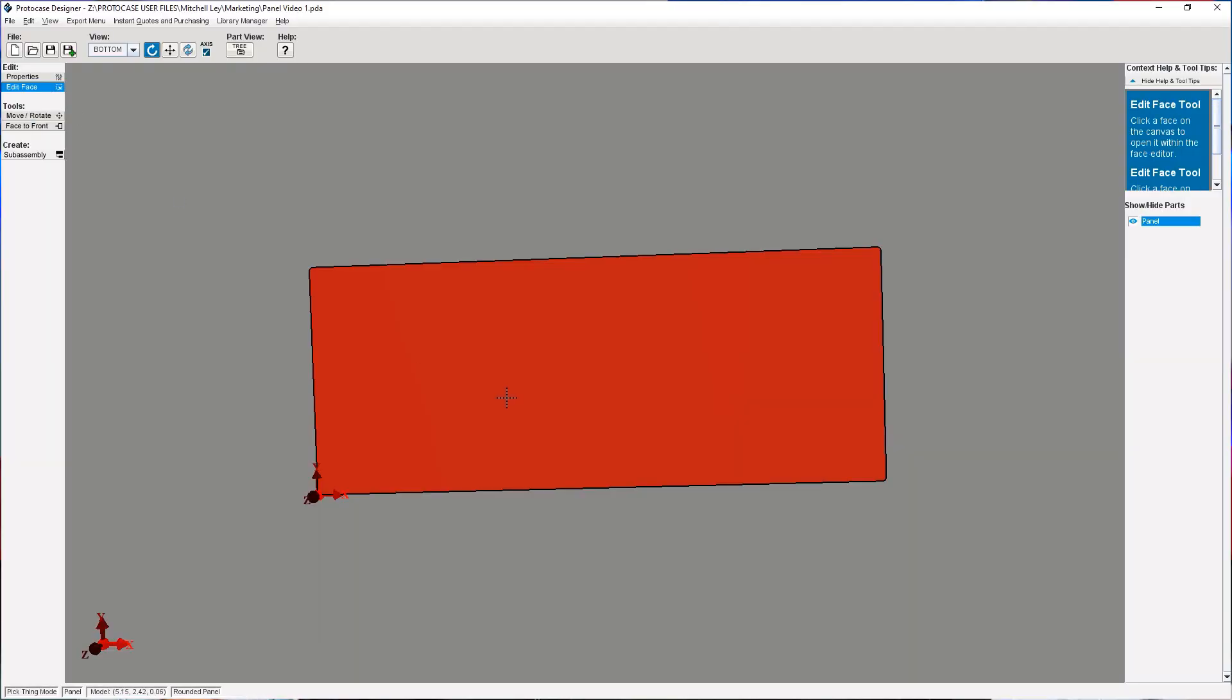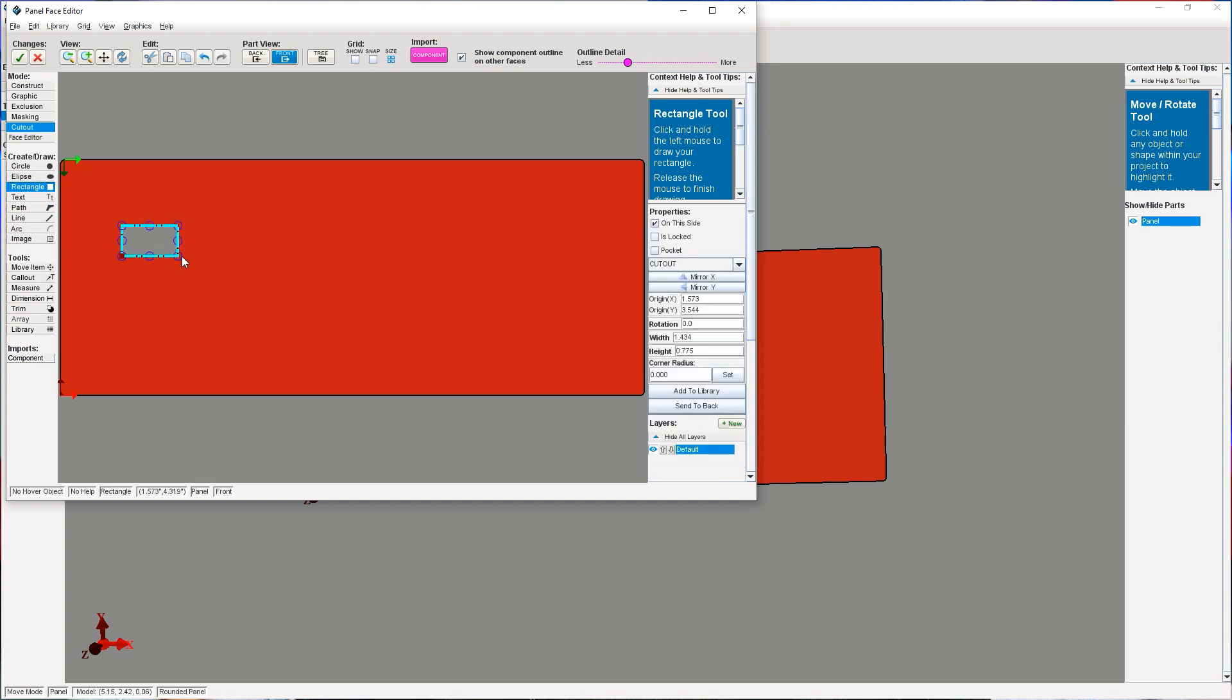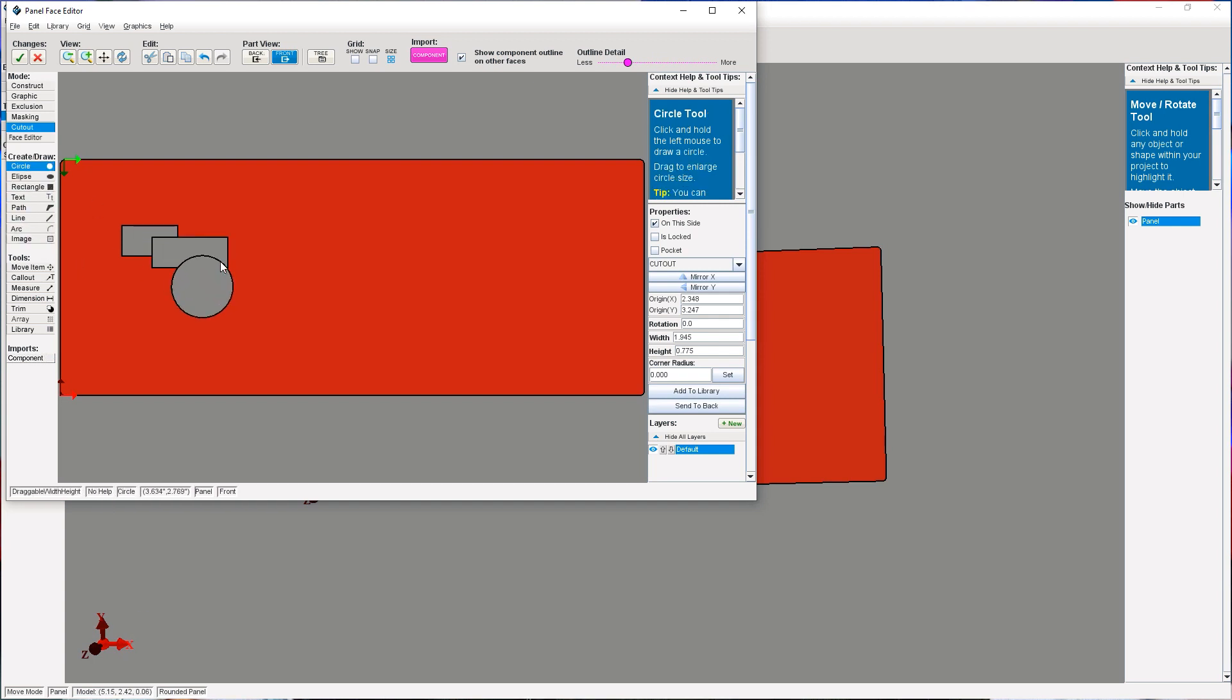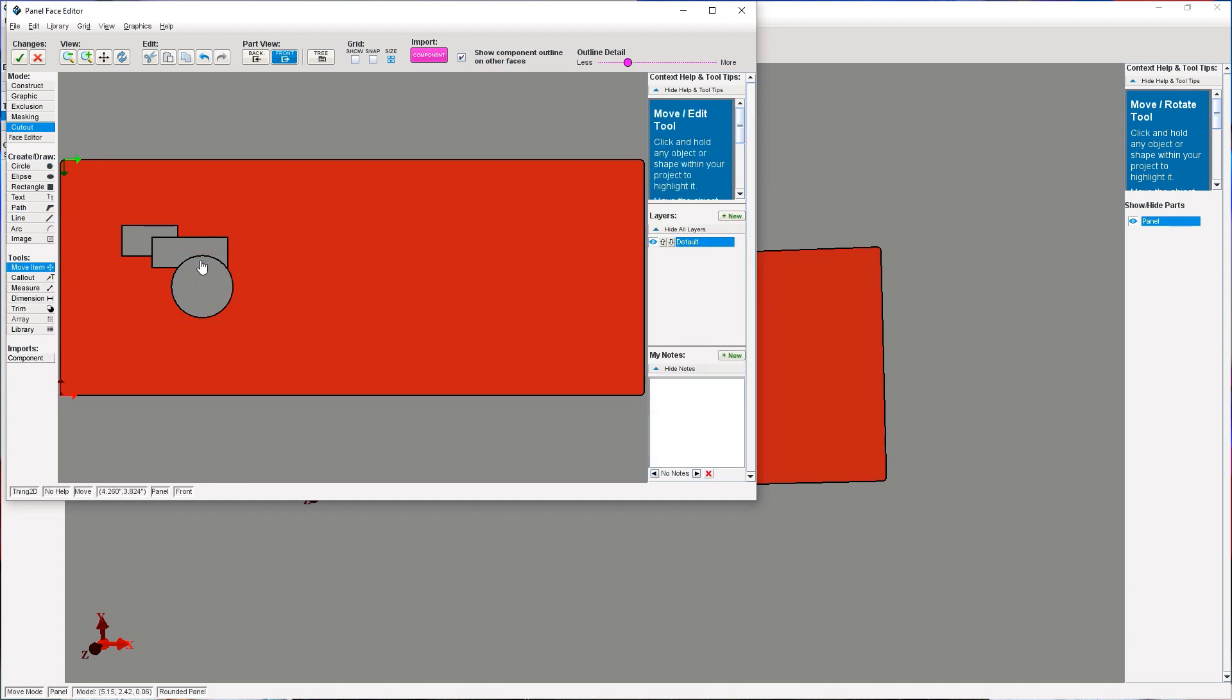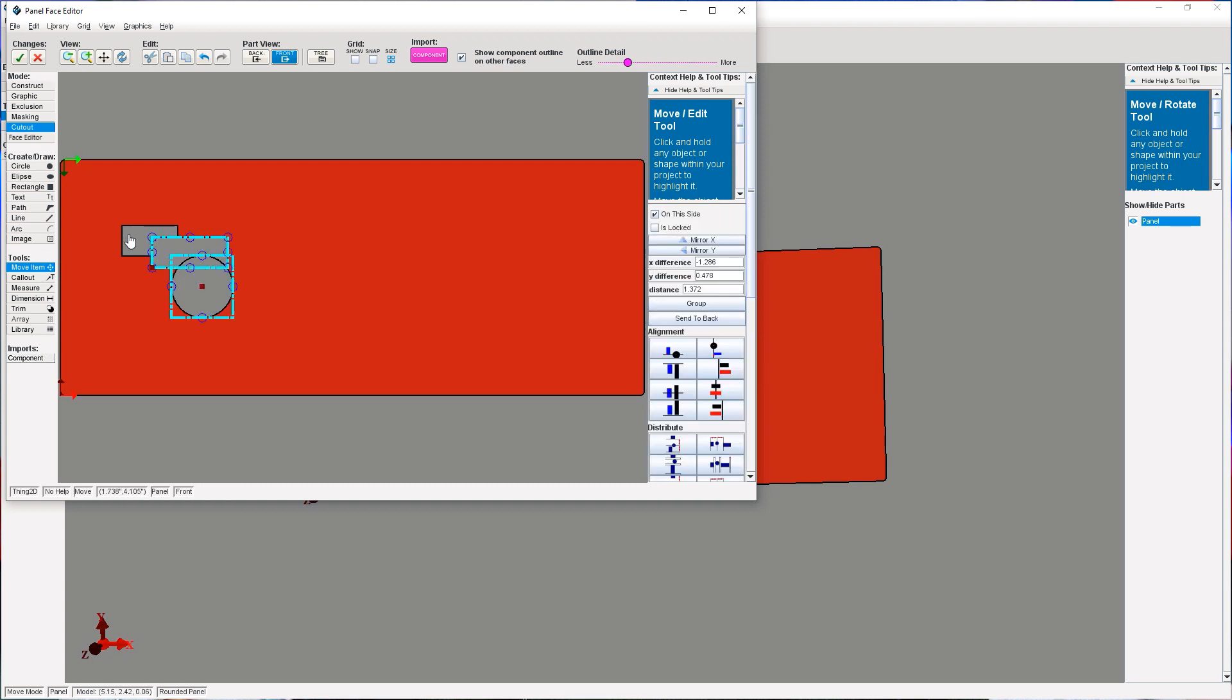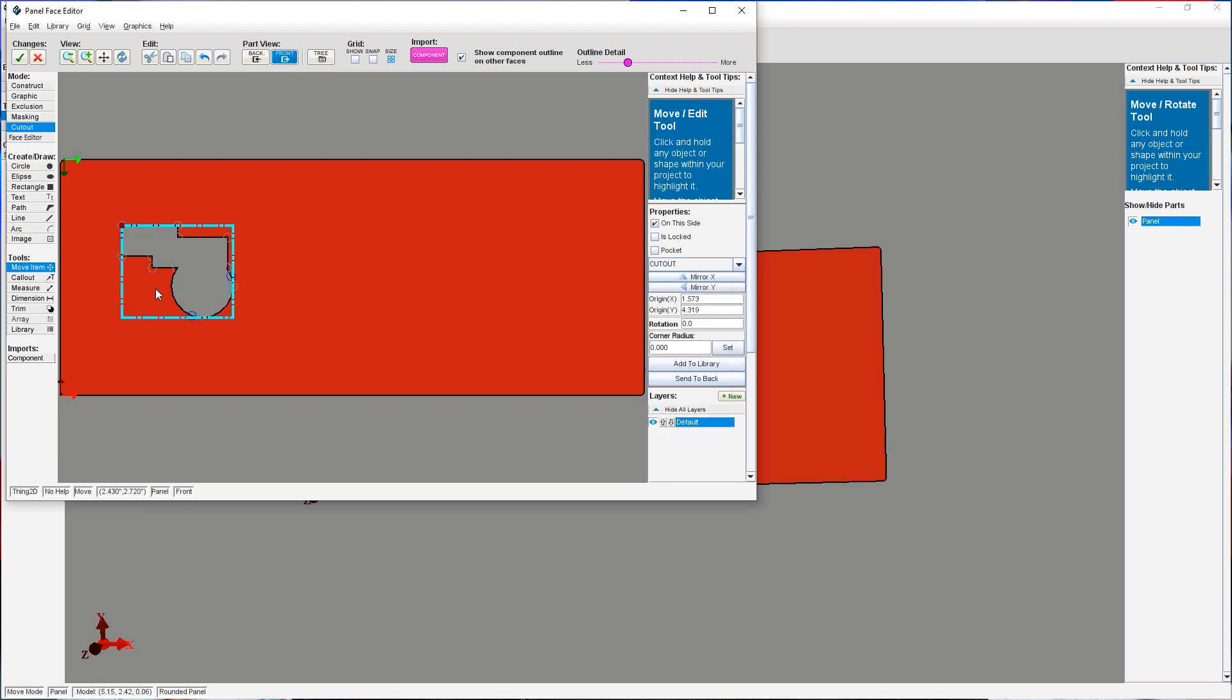So first, I'll go into edit face, I'll select the face I want to edit. I'll select a rectangle and I'll add my rectangle. Next, I'll add another rectangle. Now I'll select another shape, a circle. I'll add that. I'll select move item, hold down shift, and select all the cutouts. I'll right click and click merge.